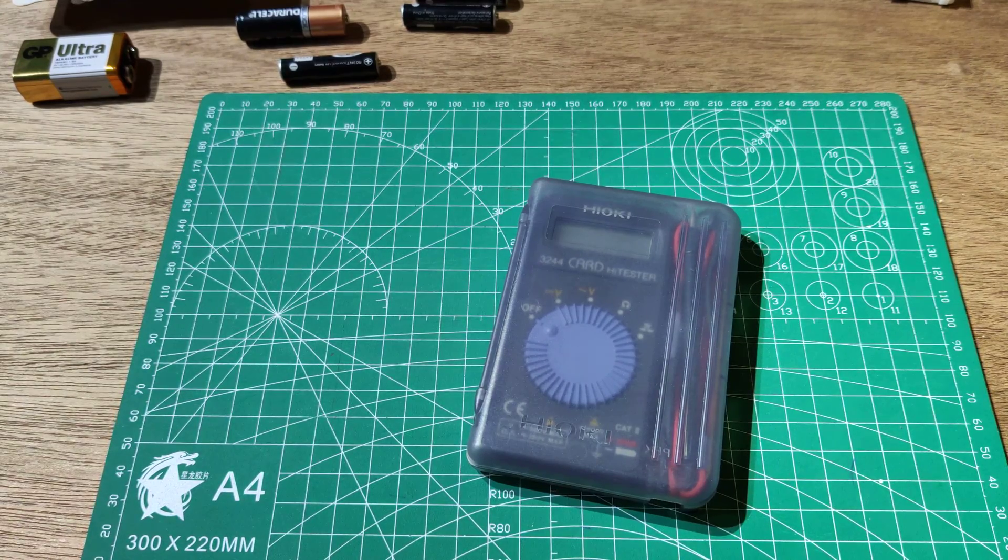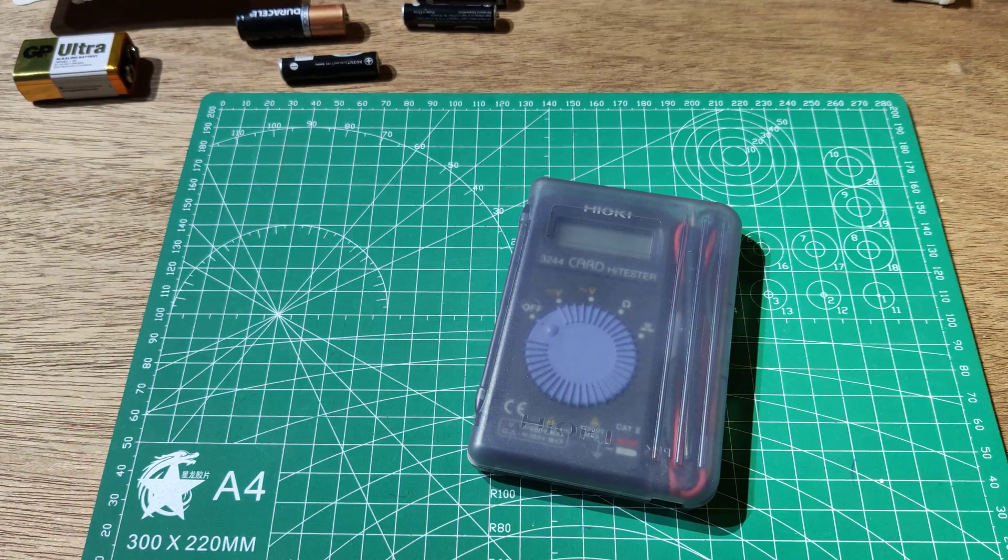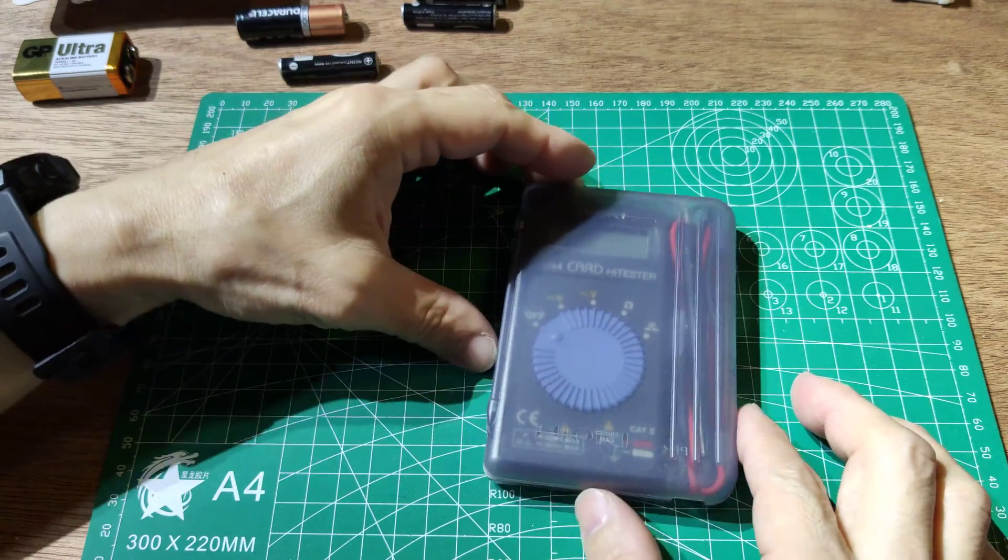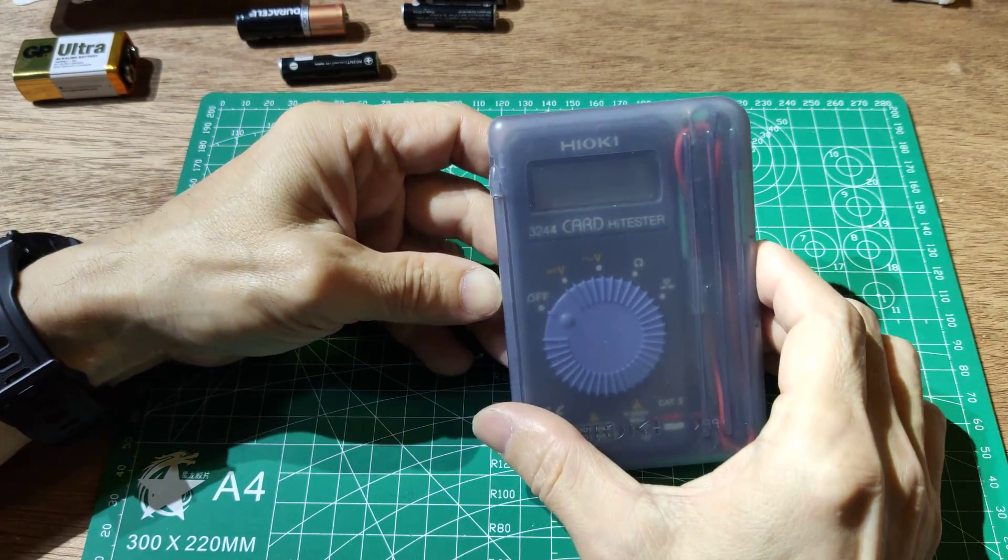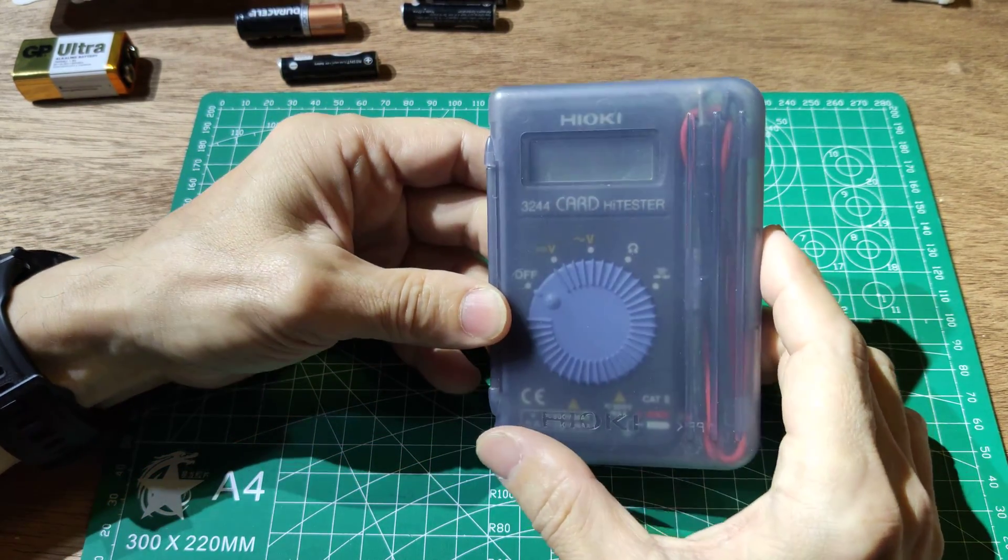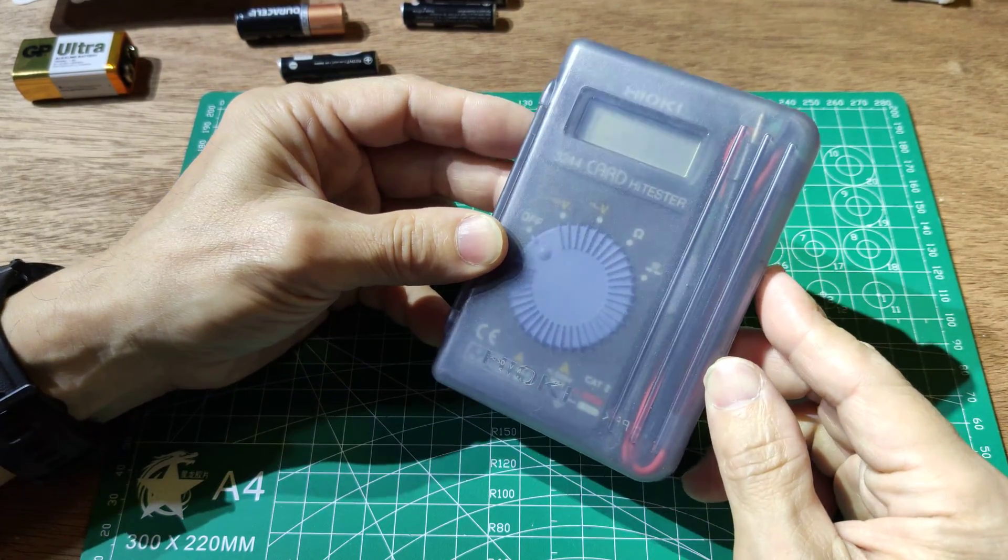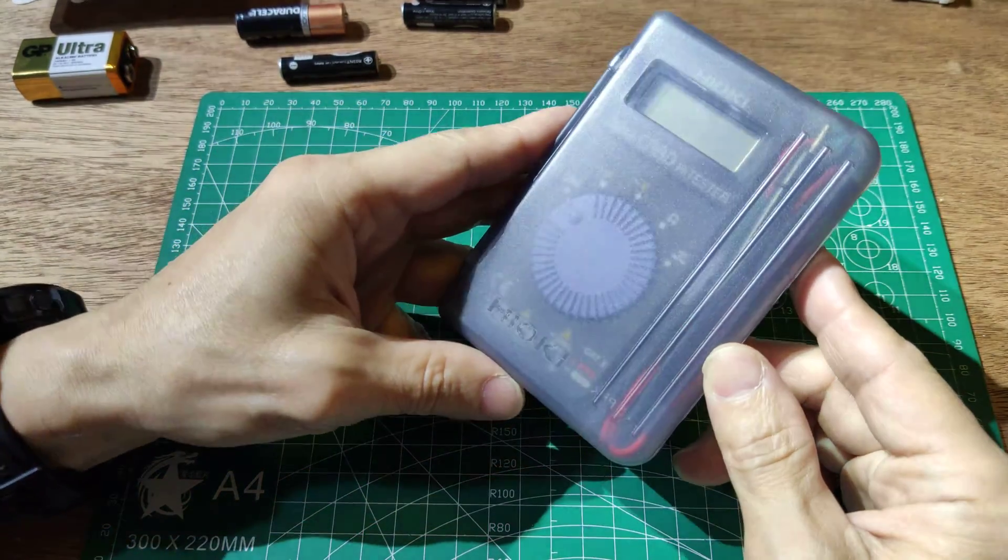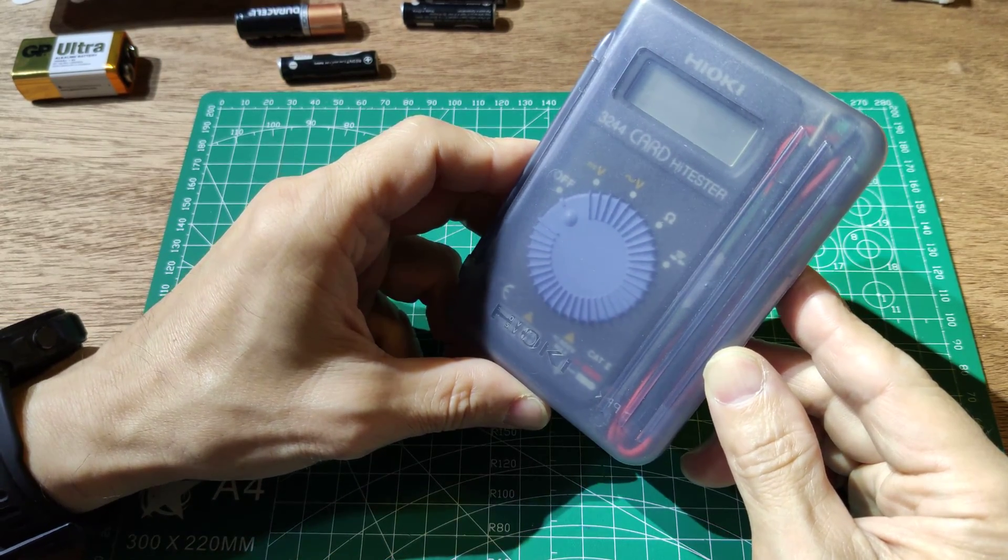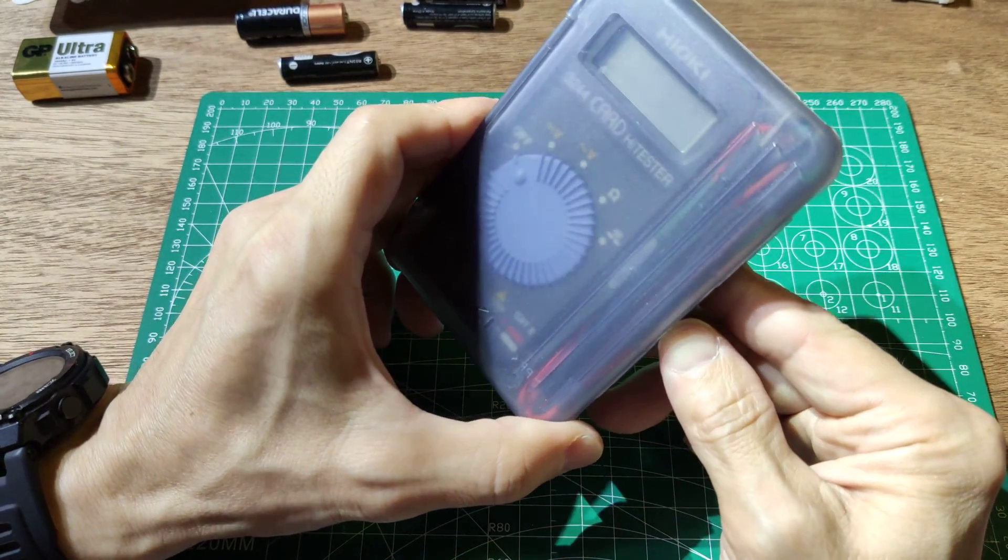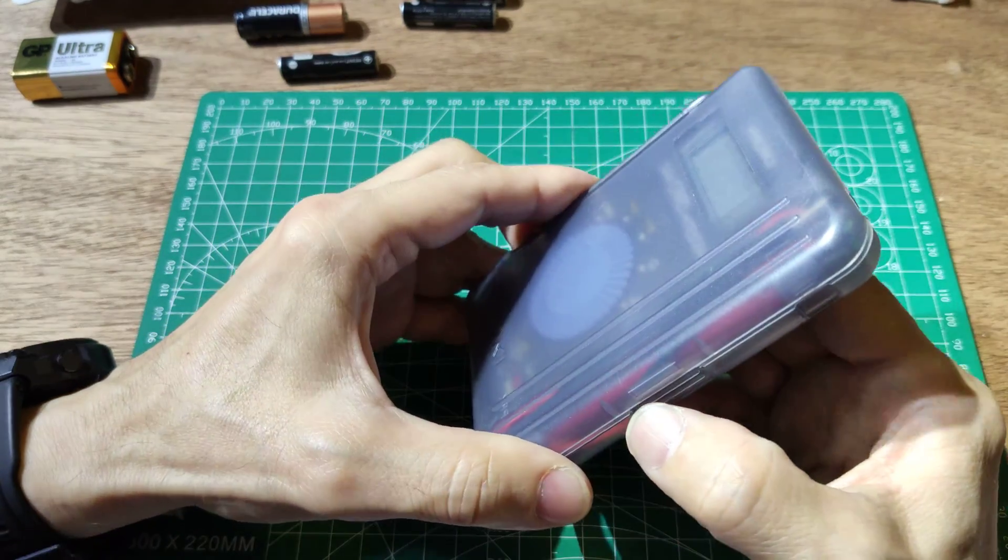It's a 60 gram, 9.5mm mini multimeter with 0.17% accuracy on DC voltage.